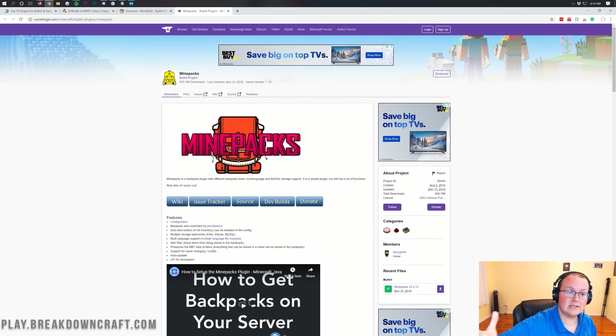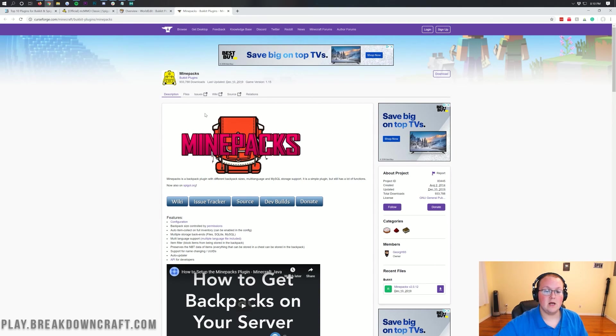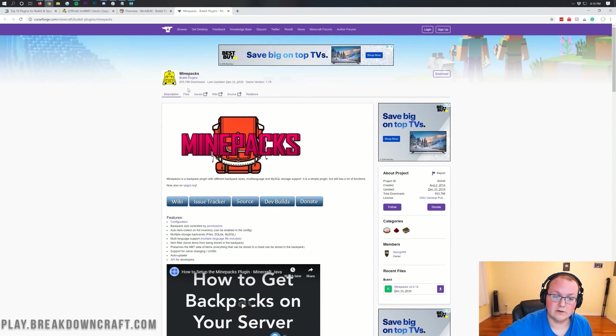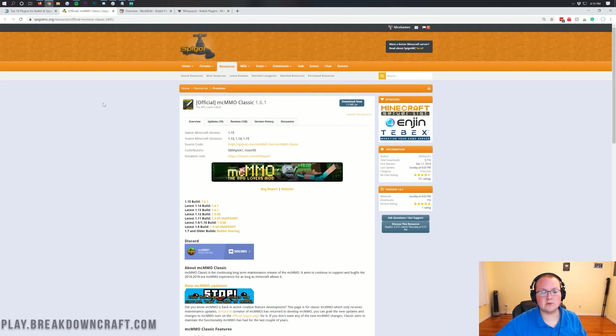This might be added to our list of plugins in the future, but right now it's not on the list. It is a very good plugin with nearly 1 million downloads. Nonetheless, let's get these downloaded.